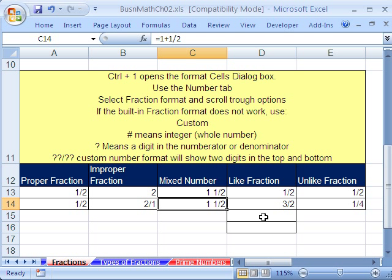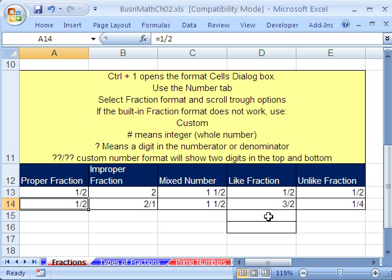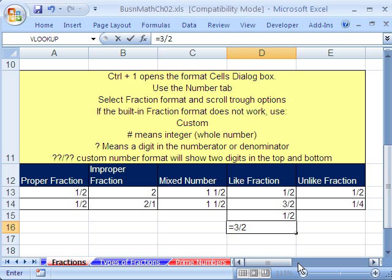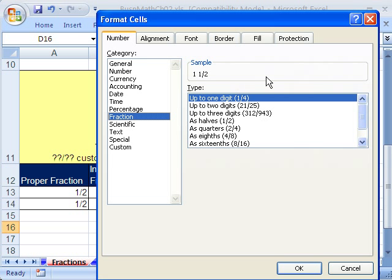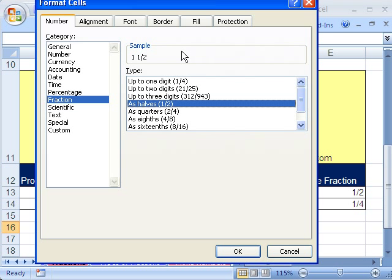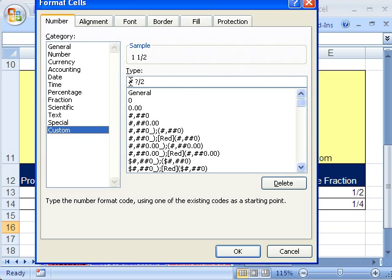Like fractions — 1 divided by 2. I'm going to cheat and copy it with Control+C, Control+V. Notice the formula bar brought the formula and the formatting. Now let's do 3 divided by 2 — equals 3 divided by 2. This is an improper fraction, but it's a like fraction because all denominators are 2. Control+1, go down to Fraction. There's a built-in 2 format — I click it but it doesn't show right, so we go to Custom, backspace the integer, and get 3 divided by 2.